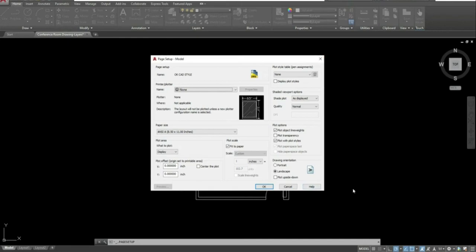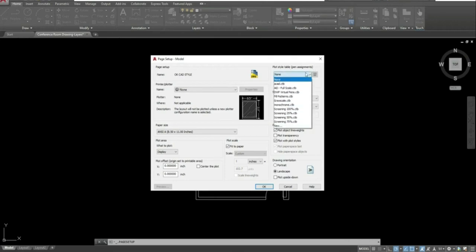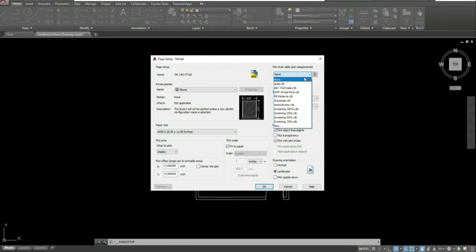Once you hit OK, you'll be taken to your Page Setup Model. This is similar to what you saw when setting up your layout page. What we want to do here is go over to your Plot Style Table. This is where you select how your drawing is actually being printed — what those layers are actually looking like. Click on that flyout and, since we don't have the plot style table we need yet, go ahead and select New.